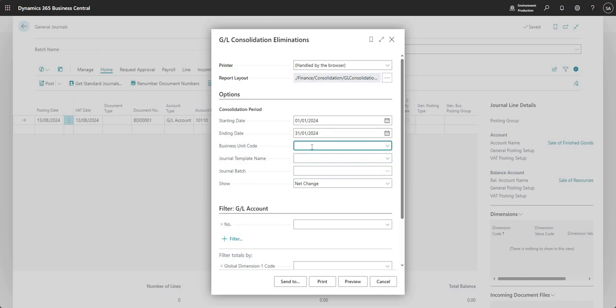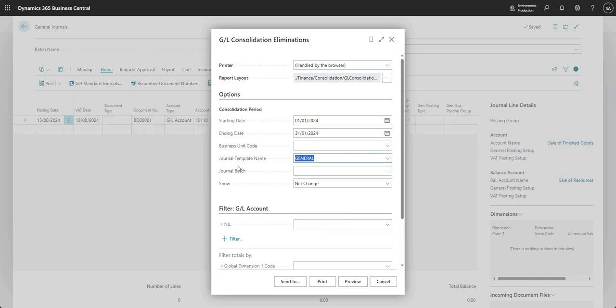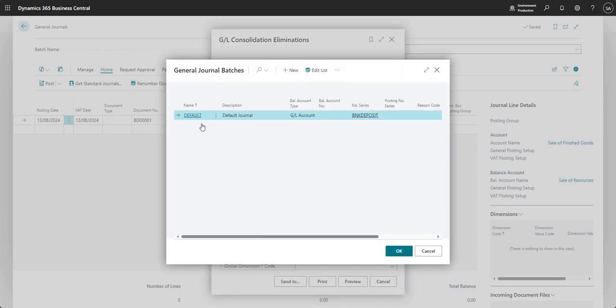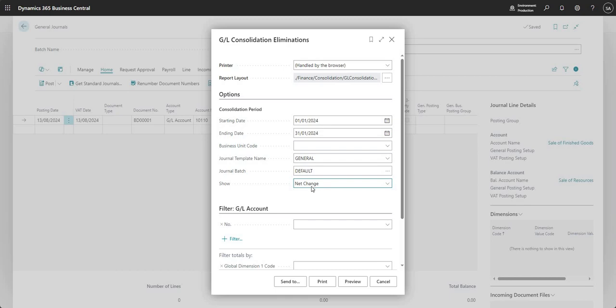I can enter a business unit code so I'll leave that blank for now and we'll see the implications of filling that in a little bit later. Most important for what we're covering today, I need to input my journal template name which is General and my journal batch which is Default. This general template name and journal batch need to tie back to the journal on which you have input your eliminating entries.